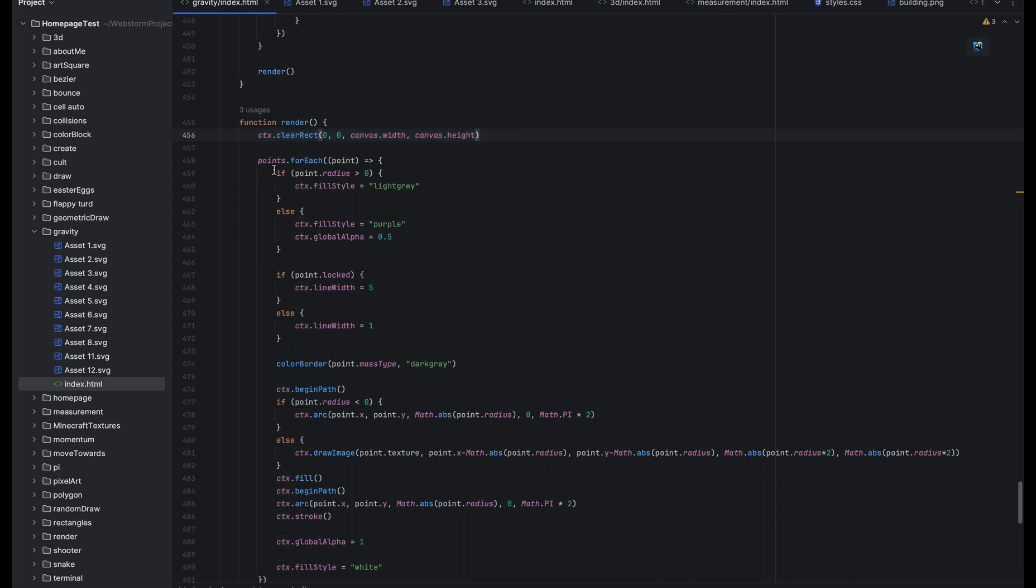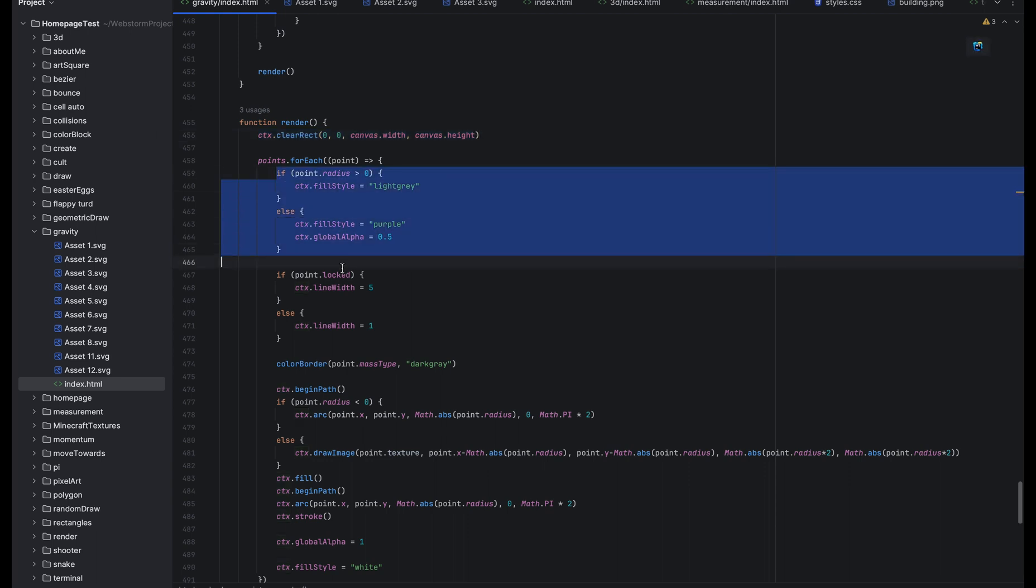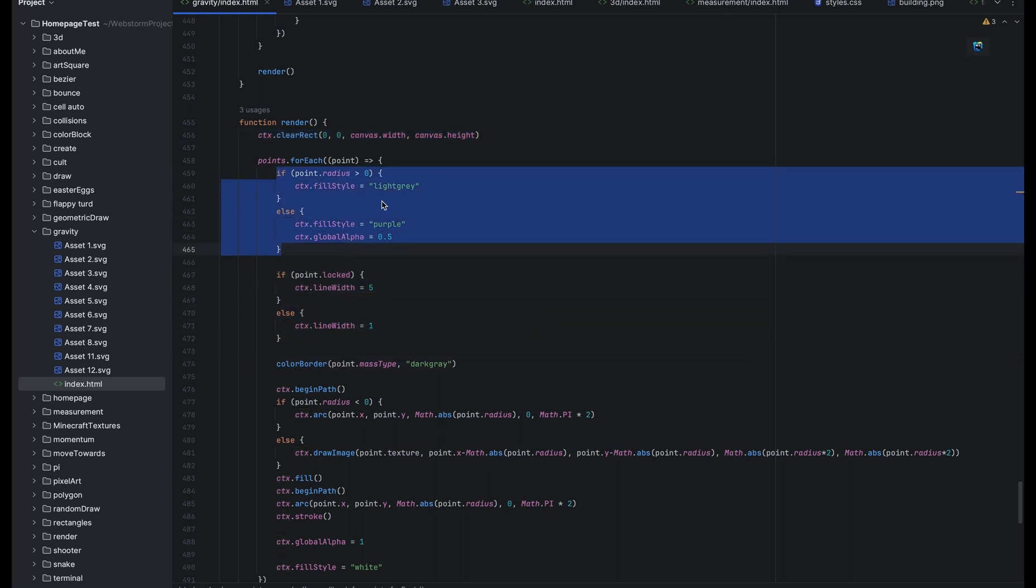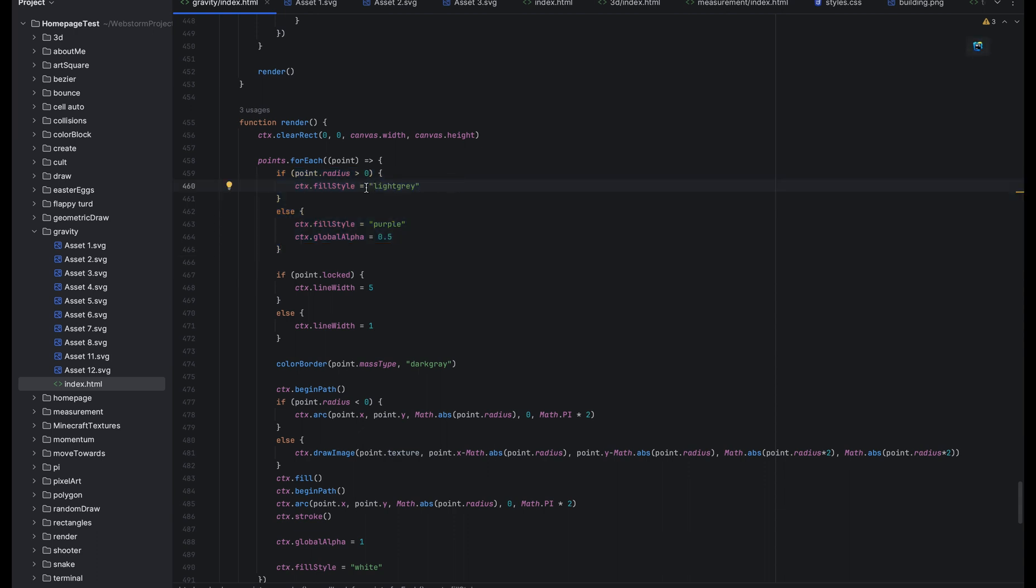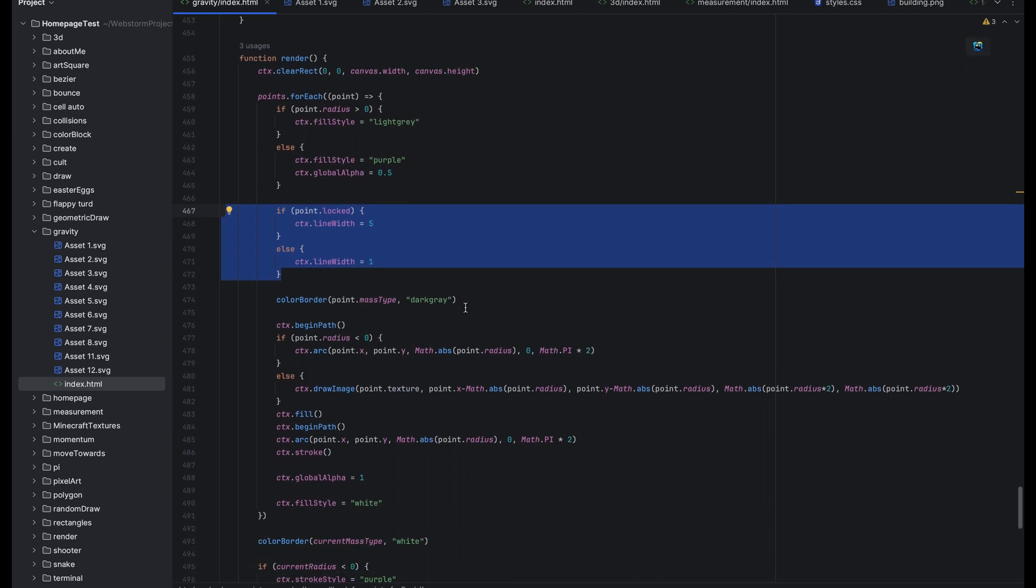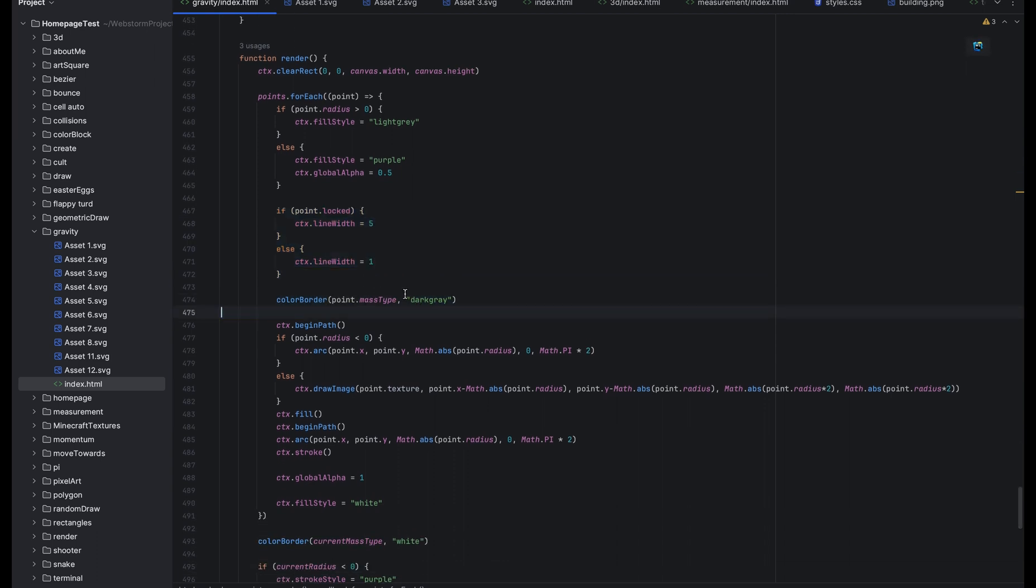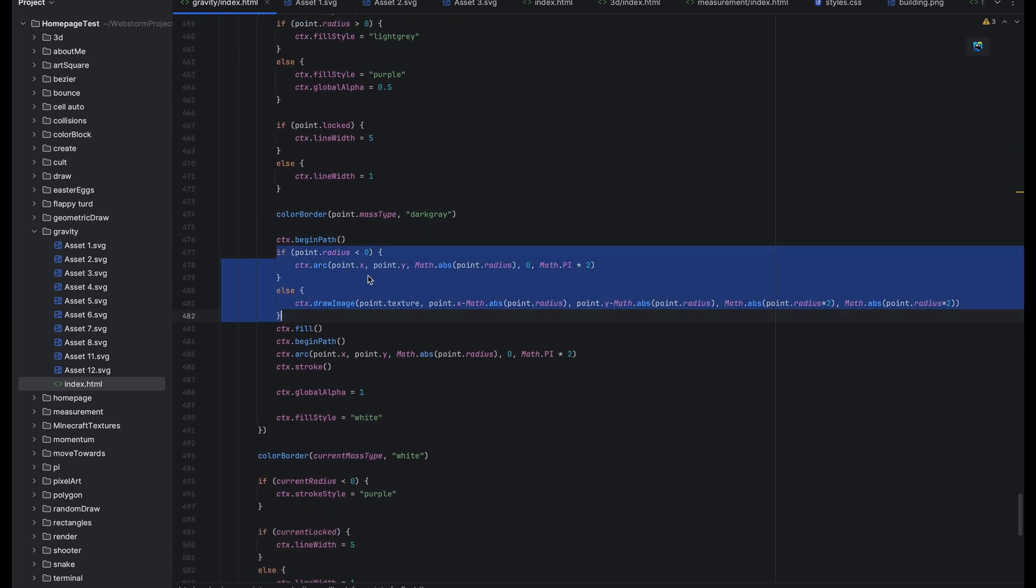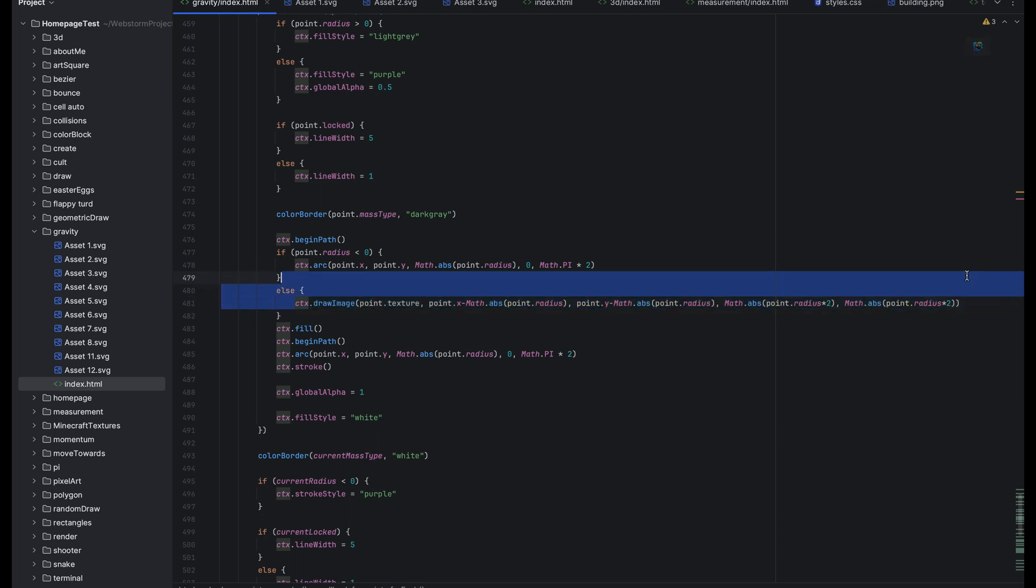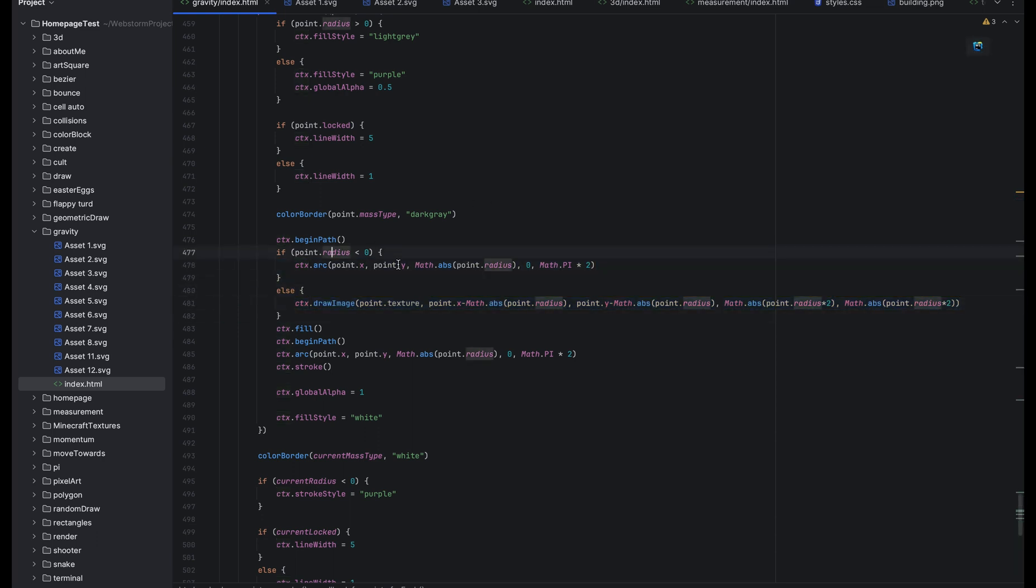This clears the frame and this is all just styling. So if it's dark matter it styles it purple and if it's normal matter it makes it light gray. You don't really see this except in the dark matter because I put a texture over the normal matter. This makes that border when it's locked around the planet so that you know it's locked. This colors the planet border based on what type of mass it is. This part right here if the planet is a dark matter it will just make the arc of purple. So the arc is just the circle. And if it's not it will draw the texture instead of making the circle.